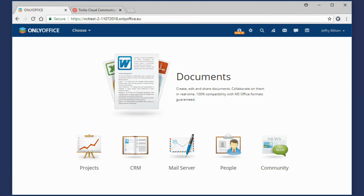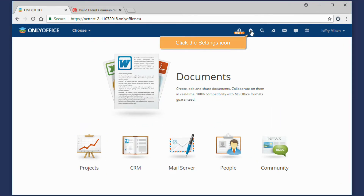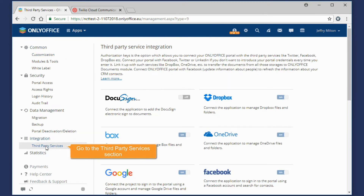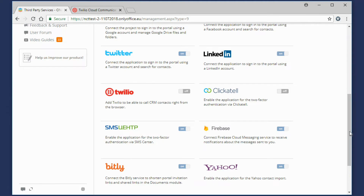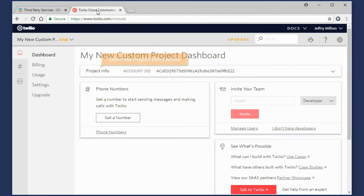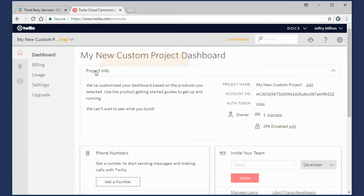On your OnlyOffice portal, click the Settings icon. Go to the Third Party Services section, find the Twilio service and turn on the switcher next to it. Go to your Twilio account and open the Project Info section.